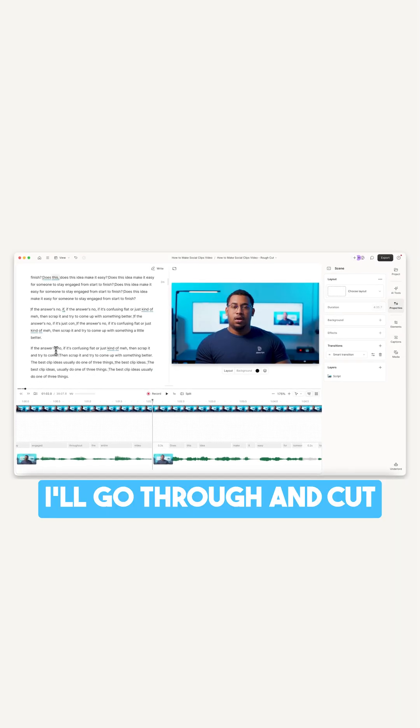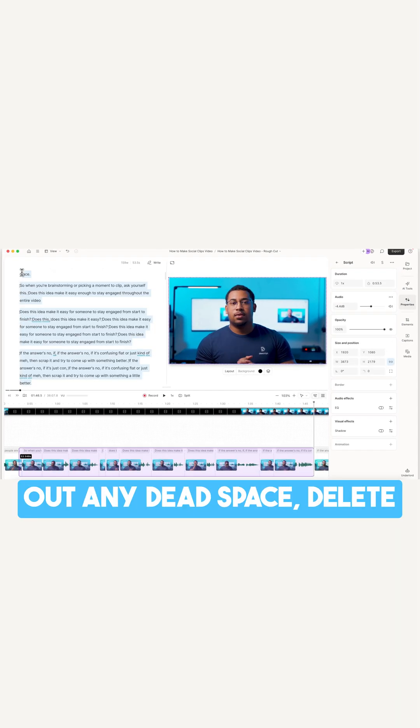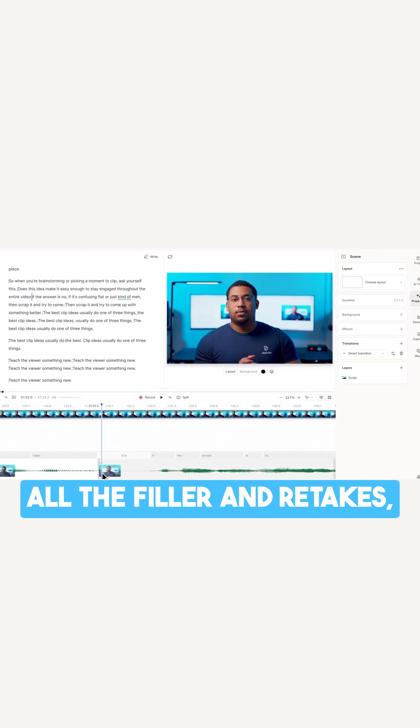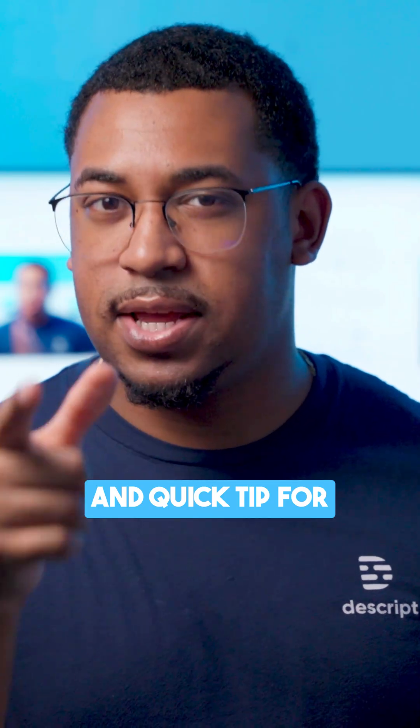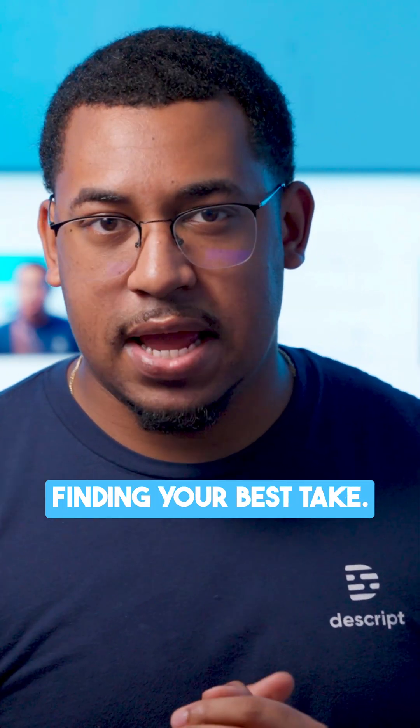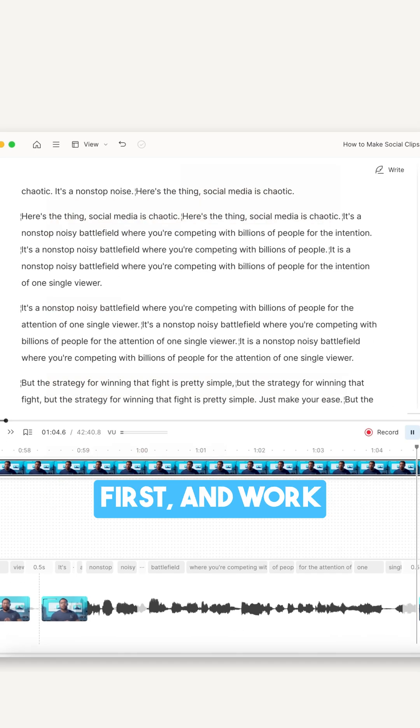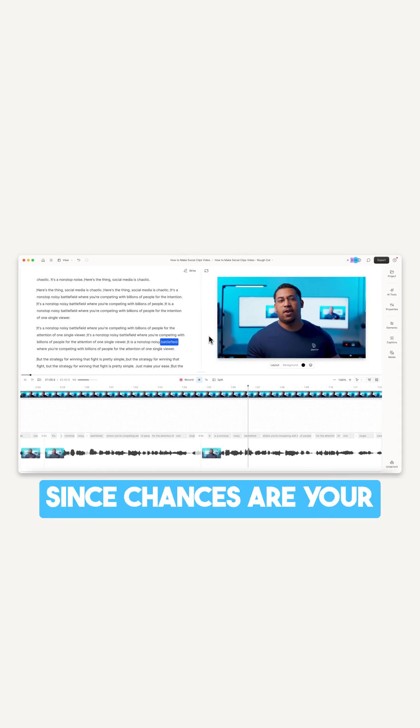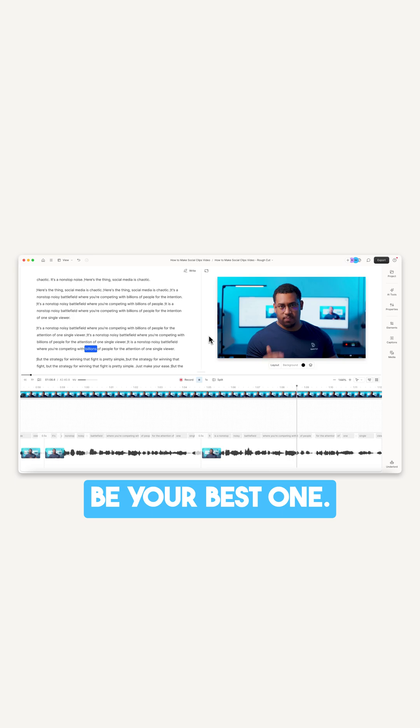I'll go through and cut out any dead space, delete all the filler and retakes, and speed up the pacing. And quick tip for finding your best take, always start with watching your last take instead of the first and work backwards from there, since chances are your last take is going to be your best one.